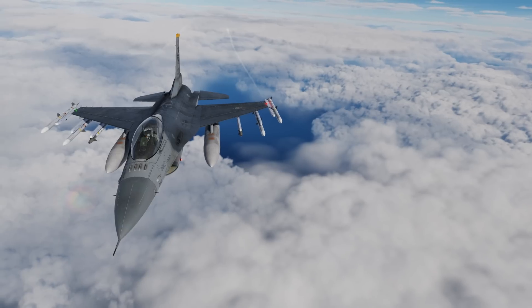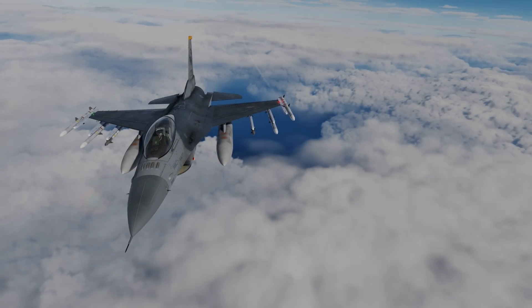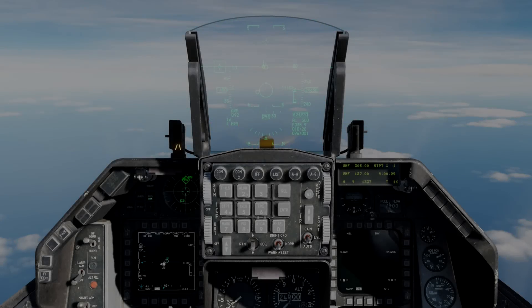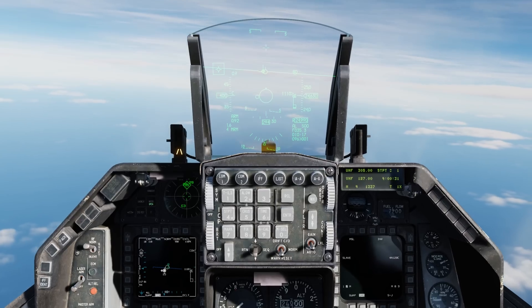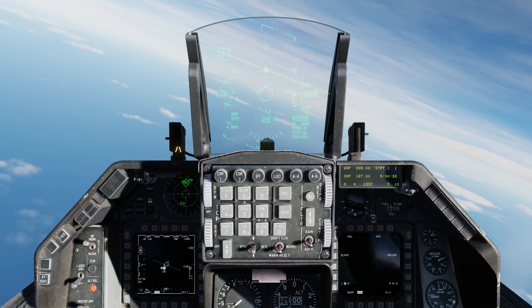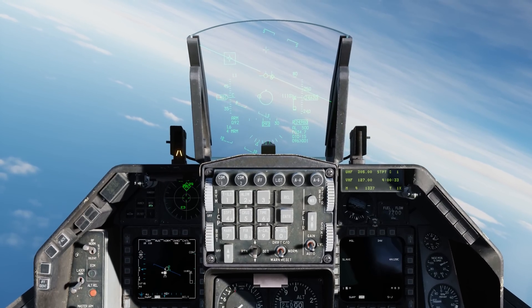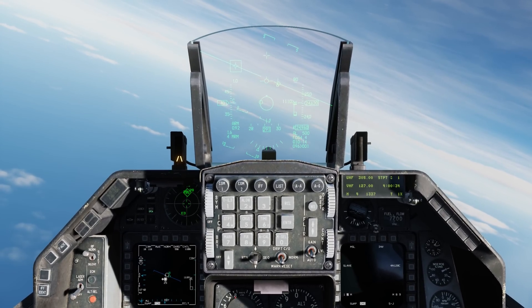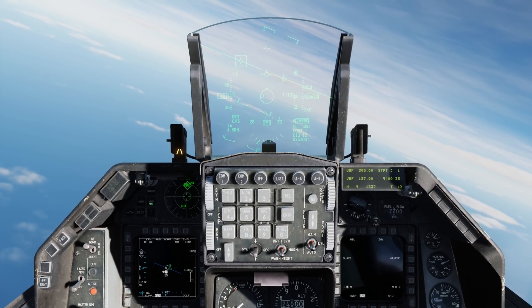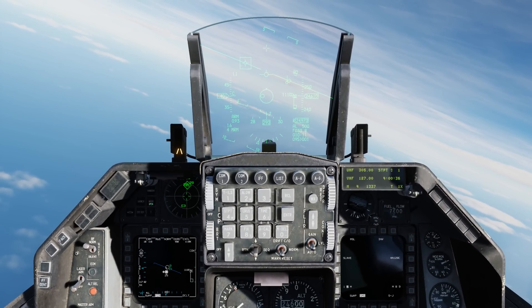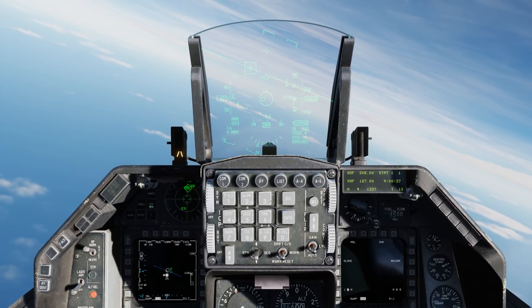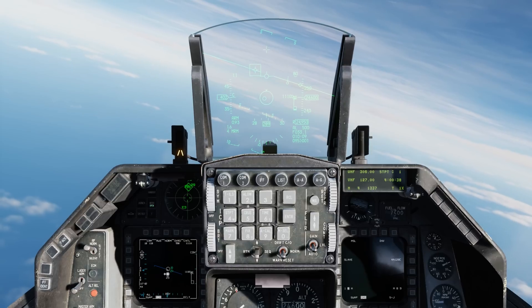Let's go ahead and take a look at this in action. We've got a target off the nose at about 34 miles, in a single target track and well within 30 degrees azimuth.